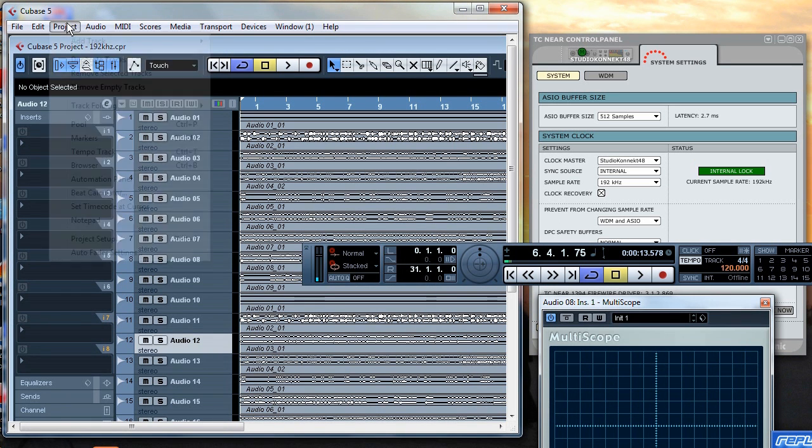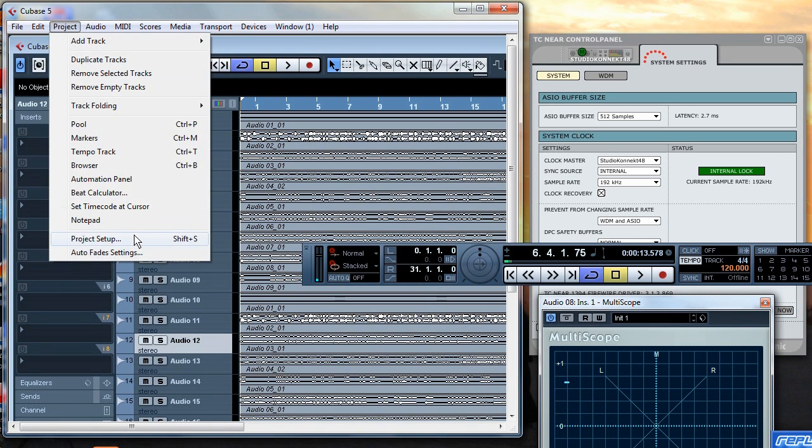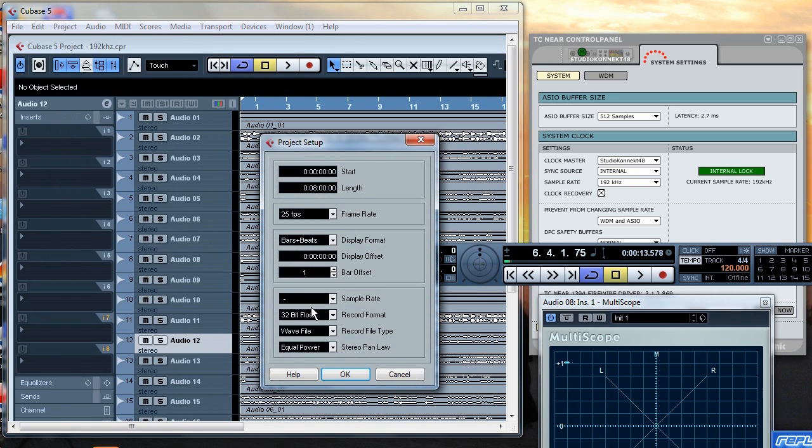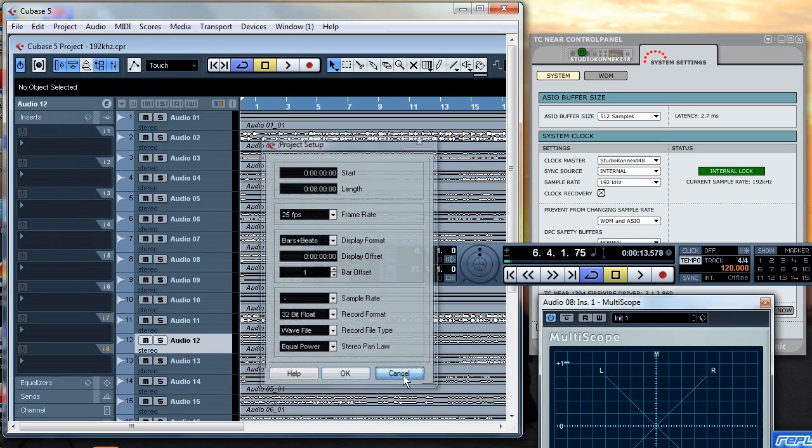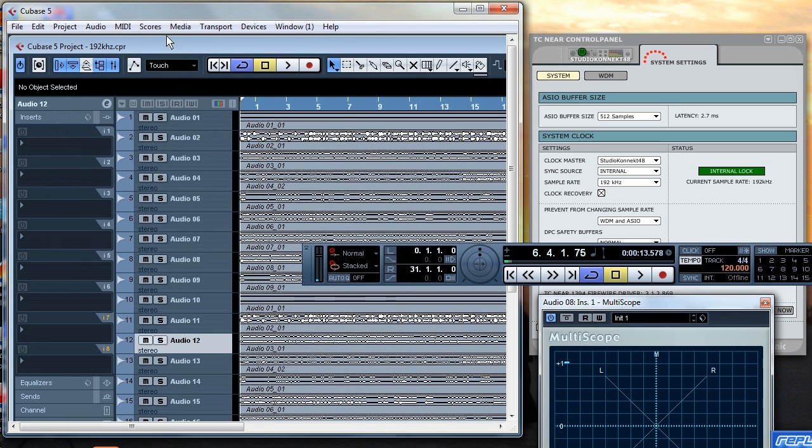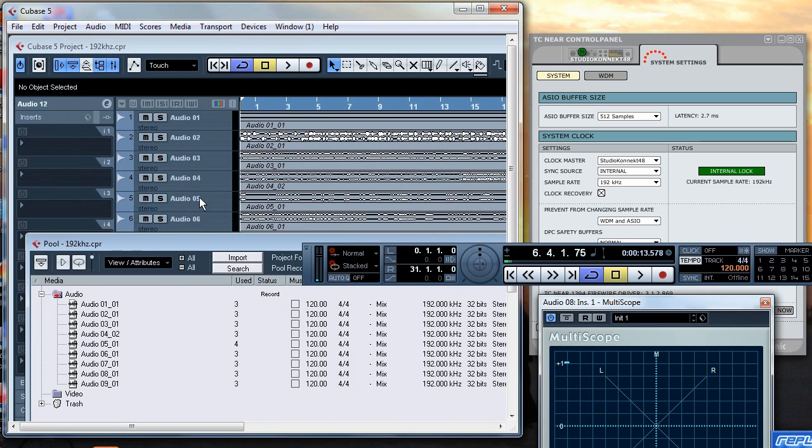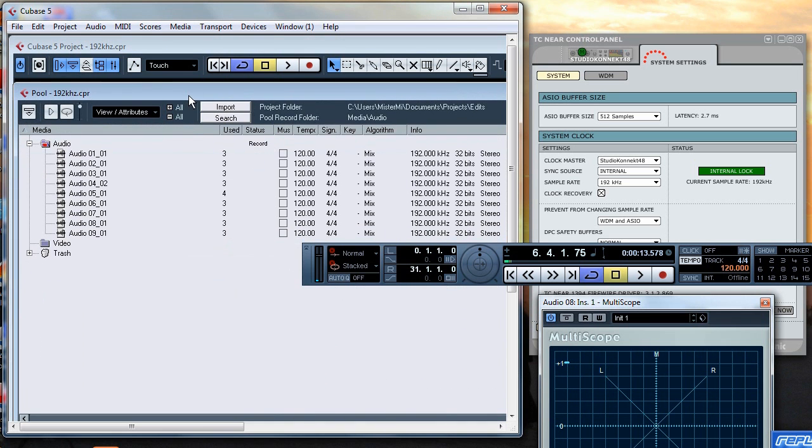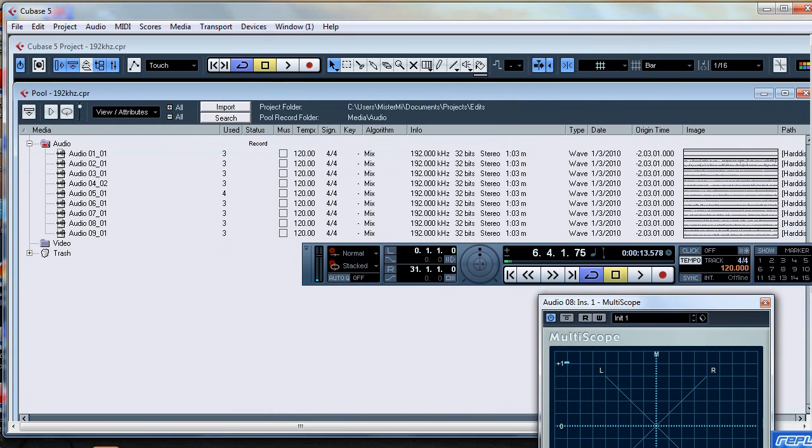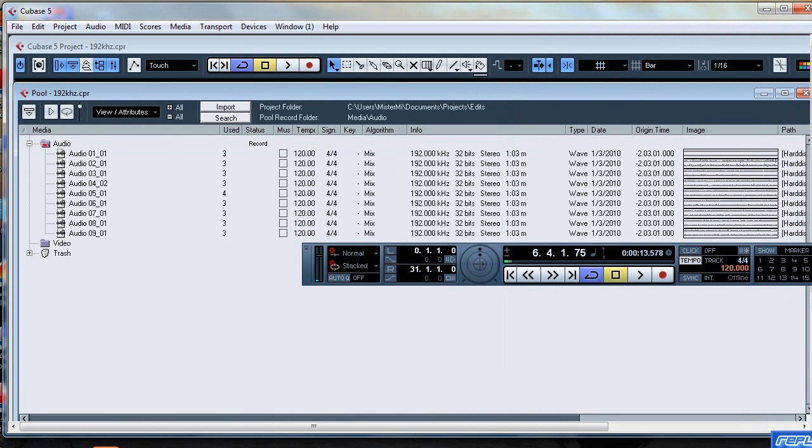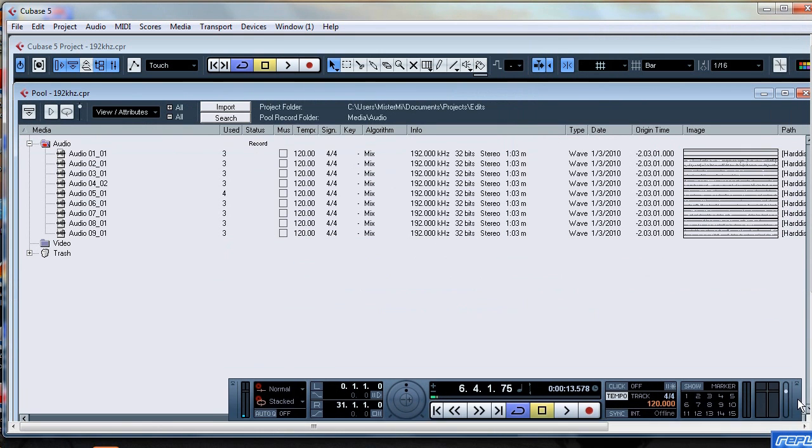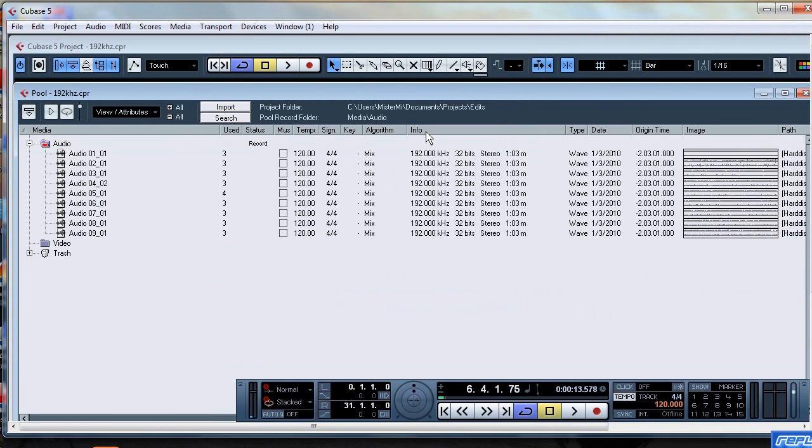and as you can see if we go to the project setup it's still at the minus sample rate because we're still on the TC near control panel at 192kHz and if you look at these audio files in the pool window if I stretch it open